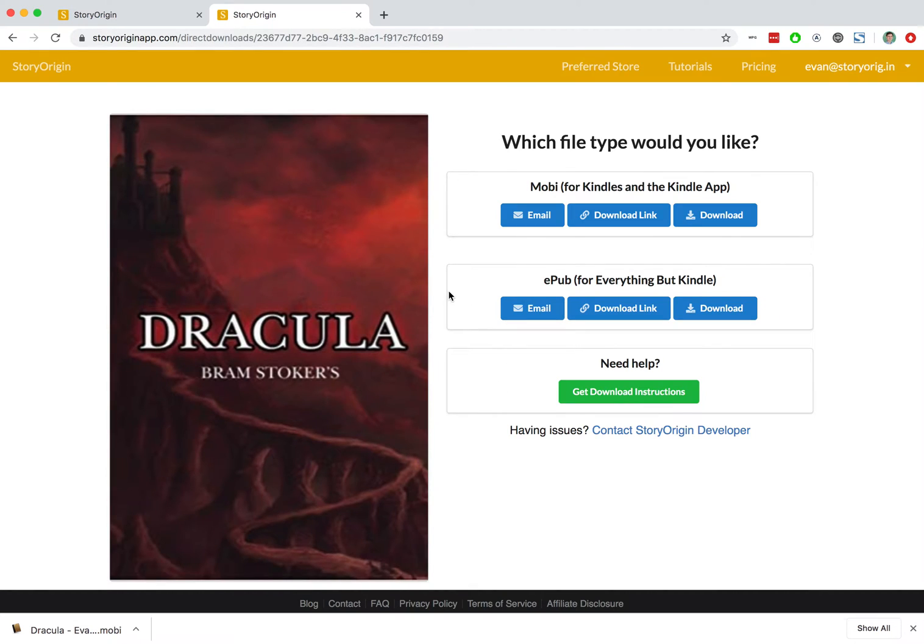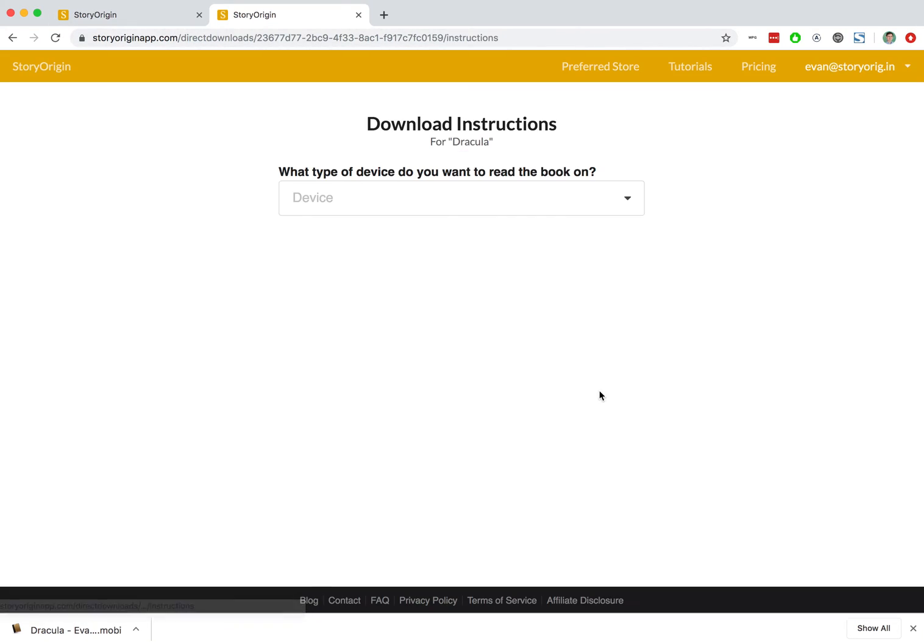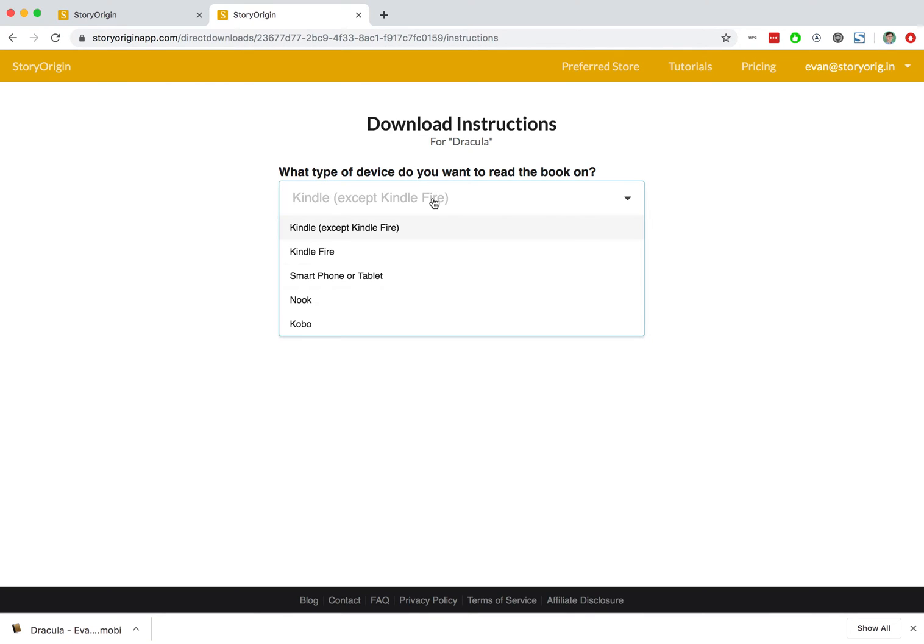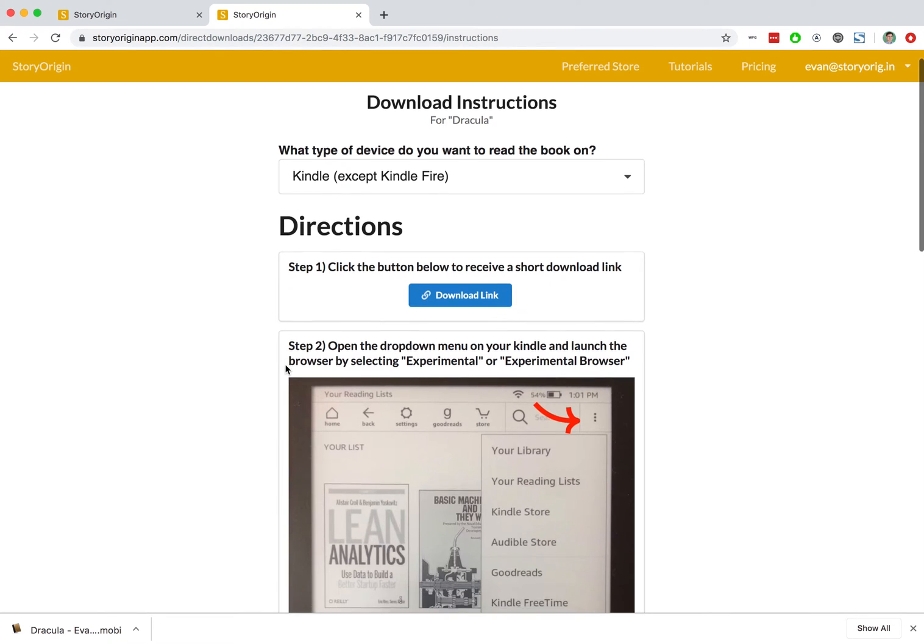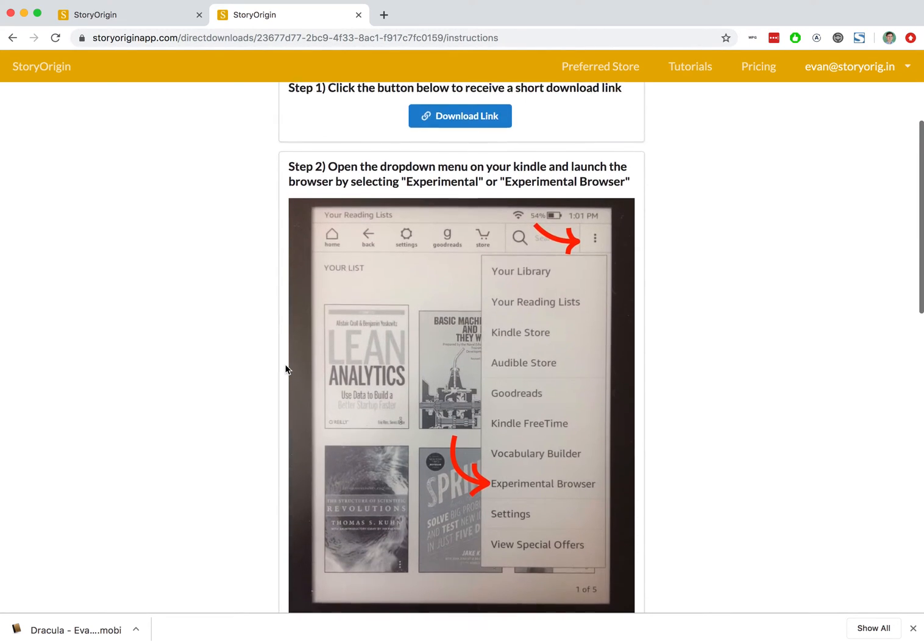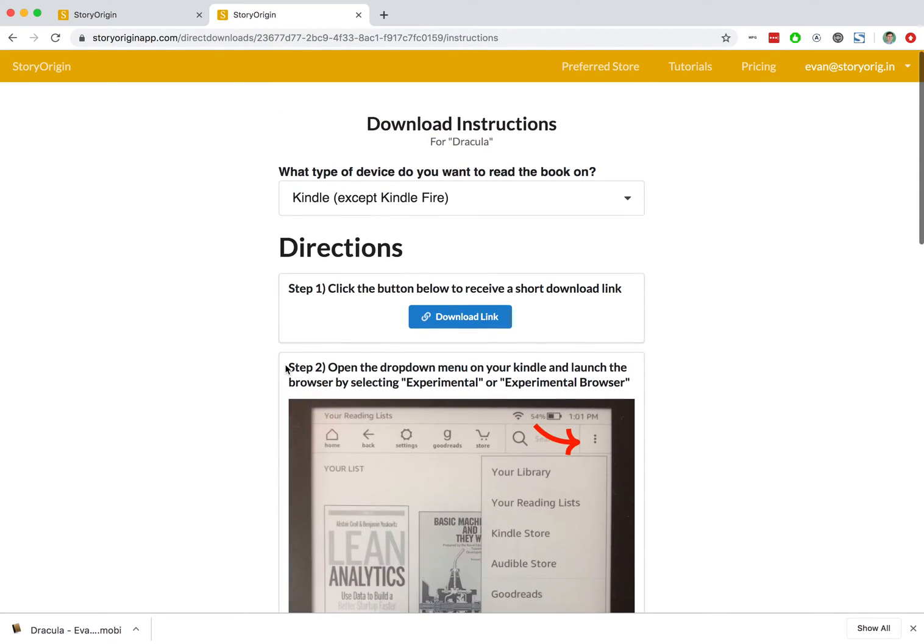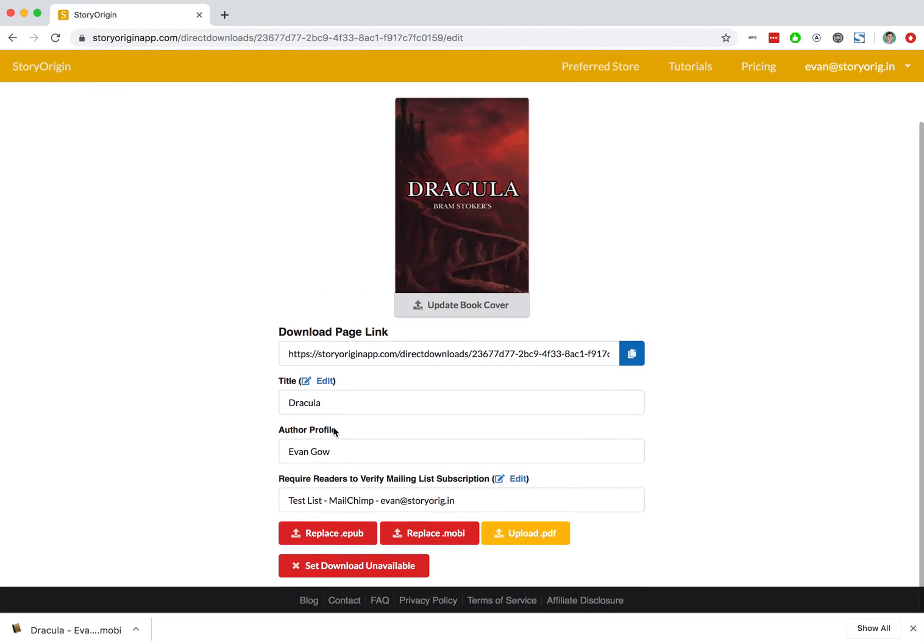This can be a great way to simply deliver a book file to readers that is easy for them to get via email, download link, or direct download. If they ever need help, they can hit the get instructions button and browse through types of devices and get simple instructions for how to get their book on their favorite e-reader.